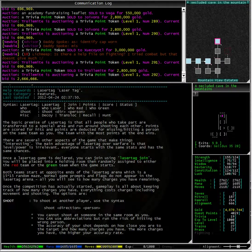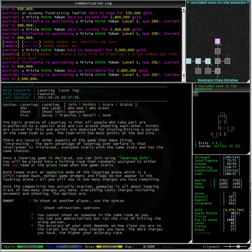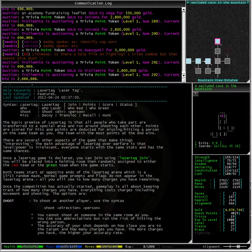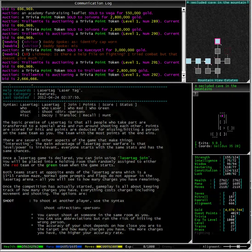Now the options are shoot which shoots at another player. To do that you use the syntax shoot direction person. Now you cannot shoot at someone in the same room as you and you can use abbreviations but you could hit the wrong person. The accuracy of your shot depends on how close you are to the target and how many charges you have. The more charges you have the higher your accuracy.